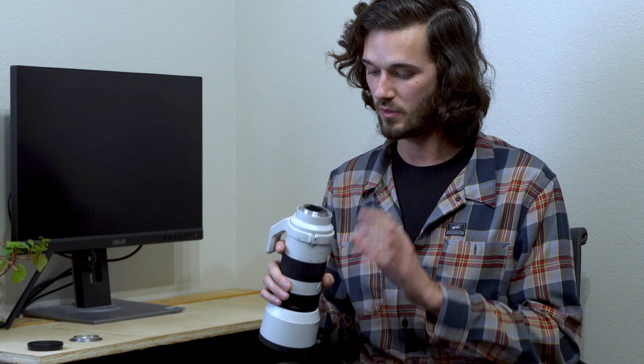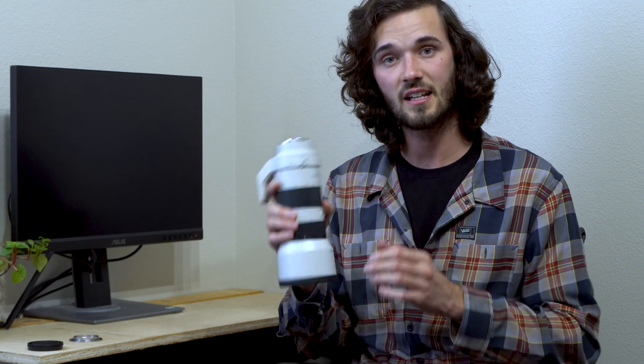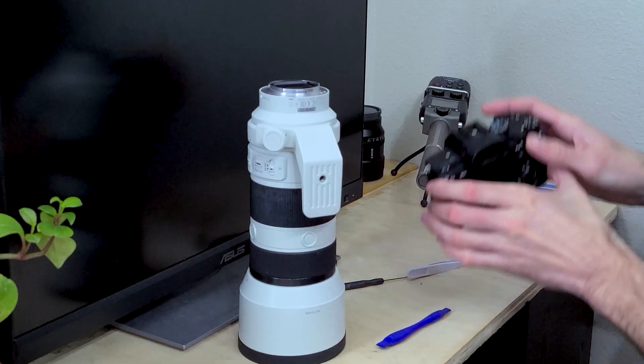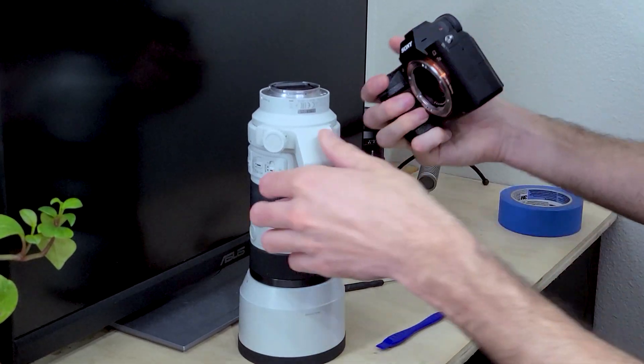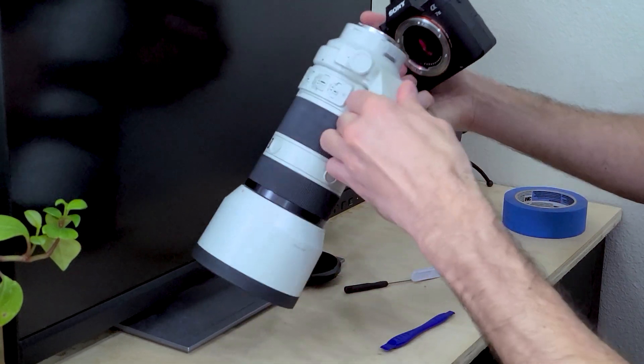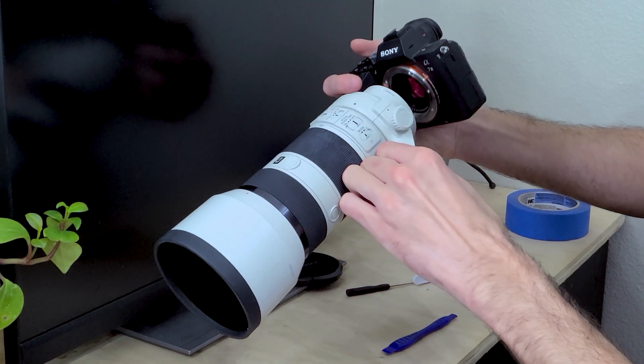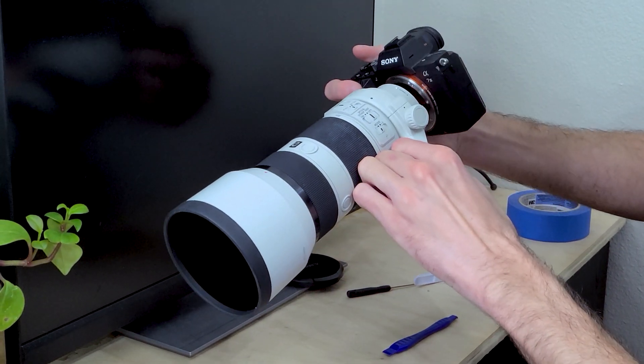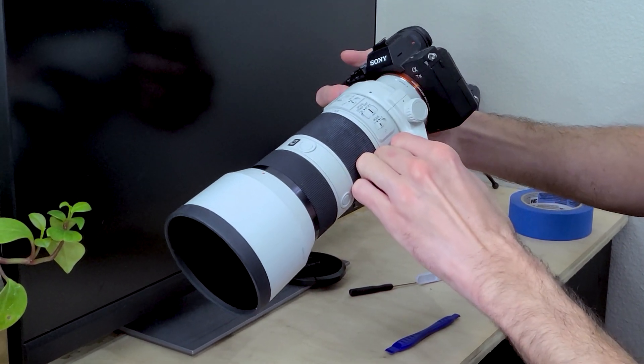And with the new bayonet installed, I'll go ahead and test fit this on my camera to ensure proper functioning of the mount itself, as well as autofocus and image stabilization functions.